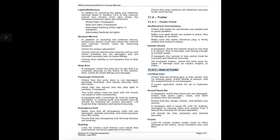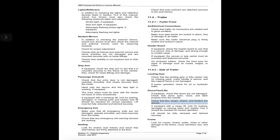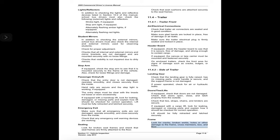11.4.2 Side of trailer — landing gear: check that the landing gear is fully raised, has no missing parts, the crank handle is secure, and the support frame is not damaged; if power operated, check for hydraulic leaks. Doors, ties, and lifts: if equipped, check that doors are not damaged, open, close, and latch properly from the outside; check that ties, straps, chains, and binders are secure. If equipped with a cargo lift, look for leaking, damaged, or missing parts and explain how it should be checked for correct operation; lift should be fully retracted and latched securely. Frame: look for cracks, broken welds, holes, or other damage to the frame, cross members, box, and floor.